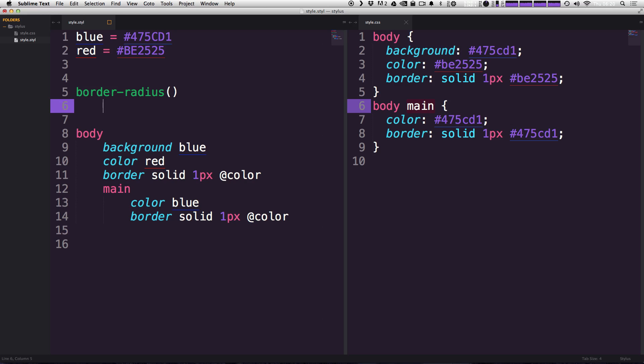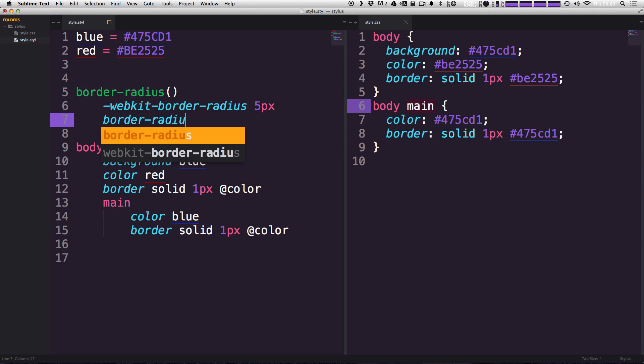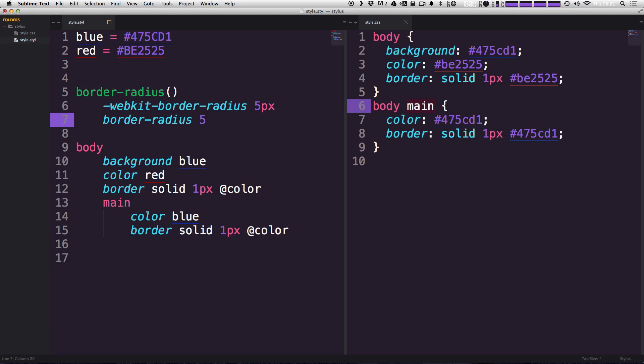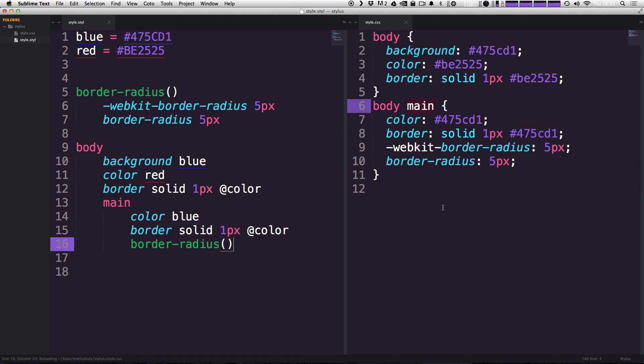Now if we hit enter and tab over, we can now add the CSS that we want to be generated from this mixin. For instance, if we wanted to use the border-radius and give this a value like 5 pixels. Now next we want to say border-radius 5 pixels. So now what happens is that this mixin right here contains this bit of code. And every time we use this mixin, let's say right here, we save this. Let's check out what our CSS has generated over here.